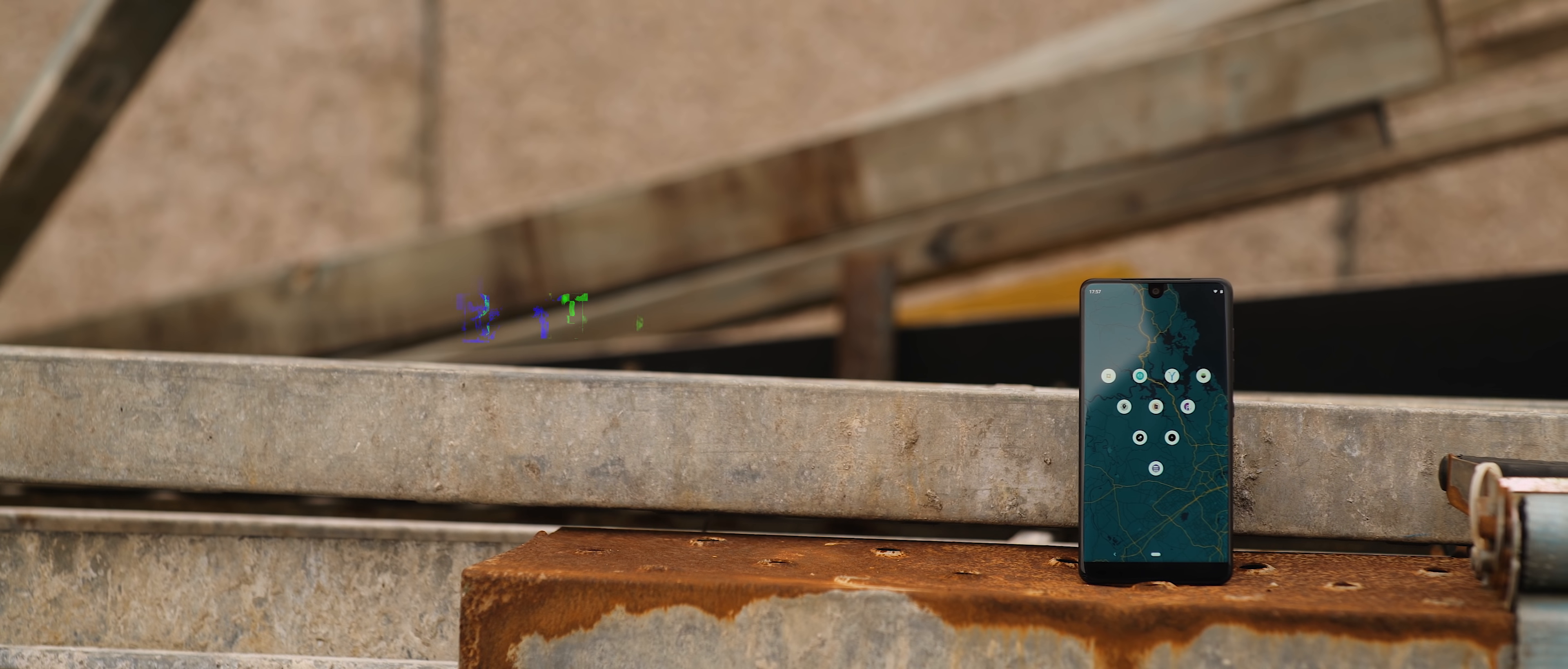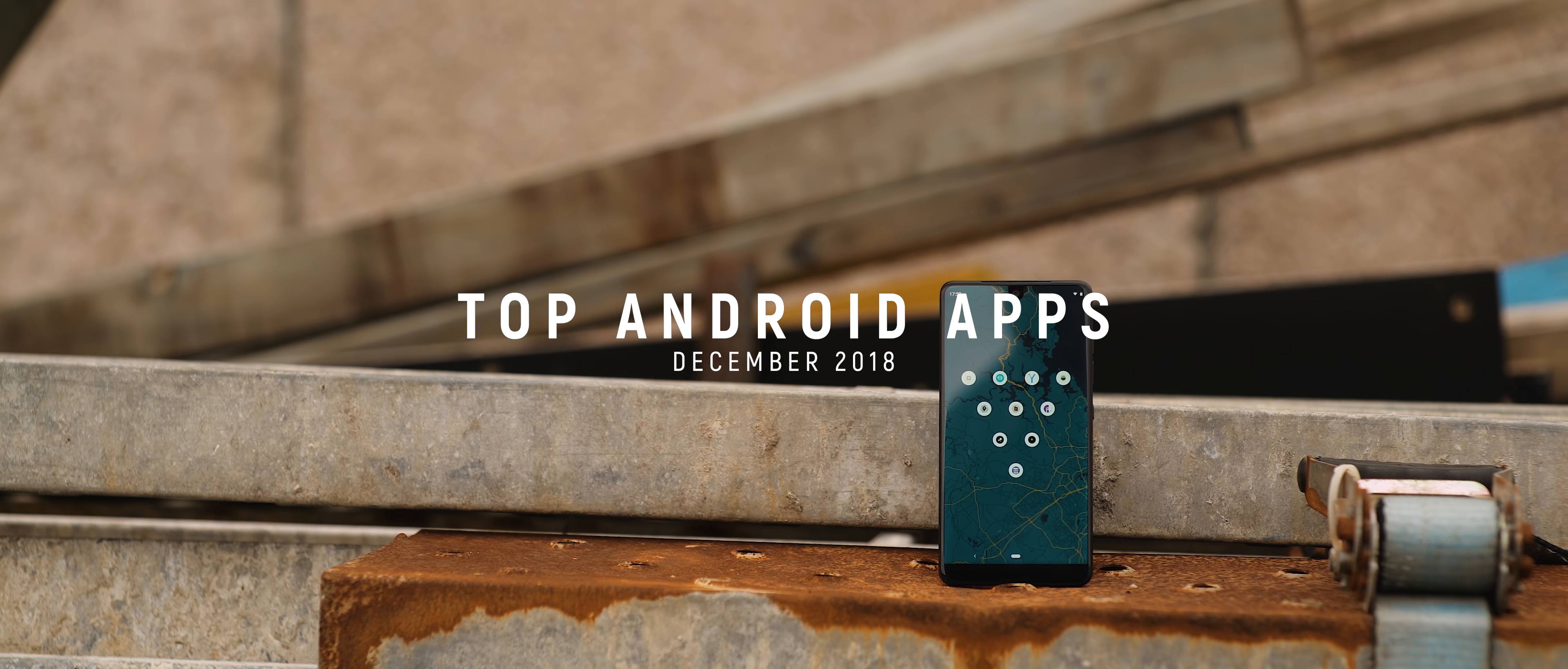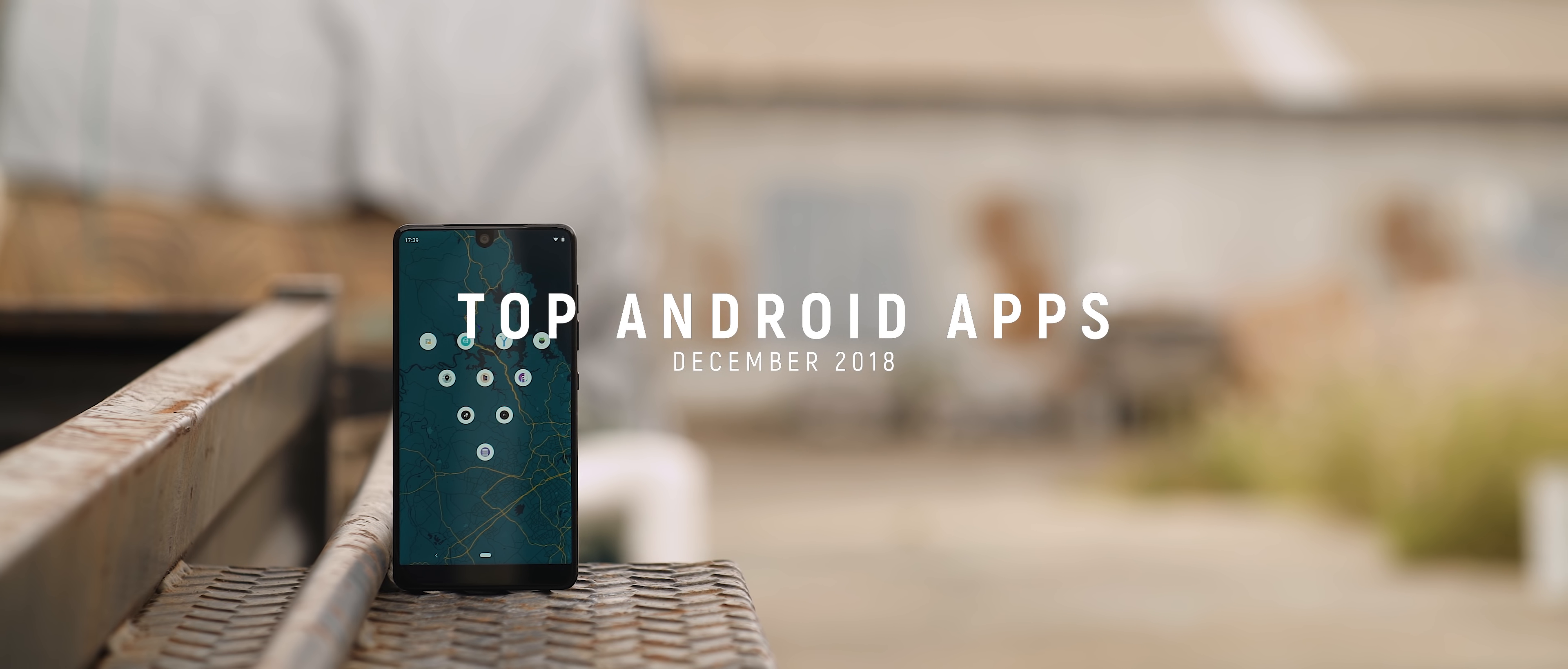So we've made it to the end of the year. Can you believe it? And of course, a new month means it is time for yet another episode of the top Android apps. This is the December edition, the final of the year before we hit the ground running again in 2019.